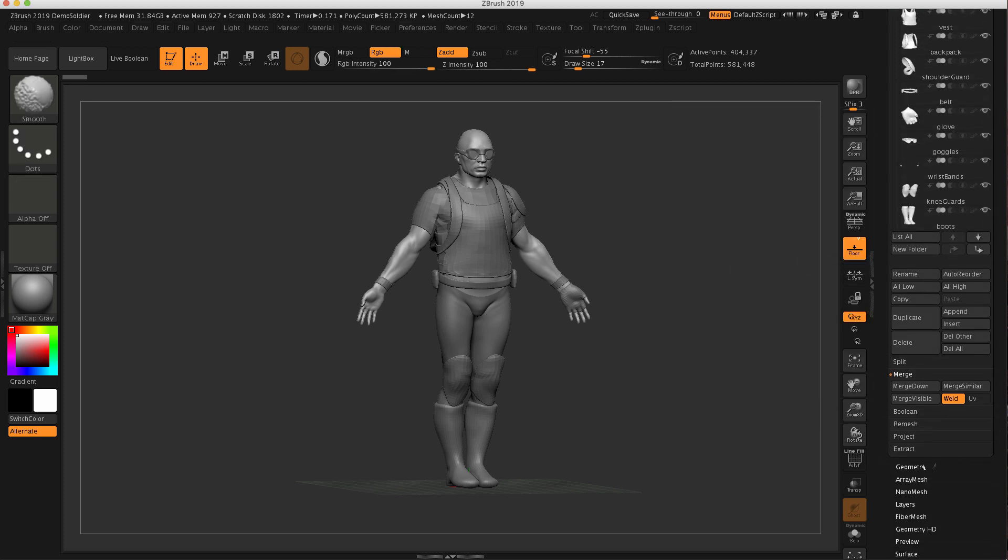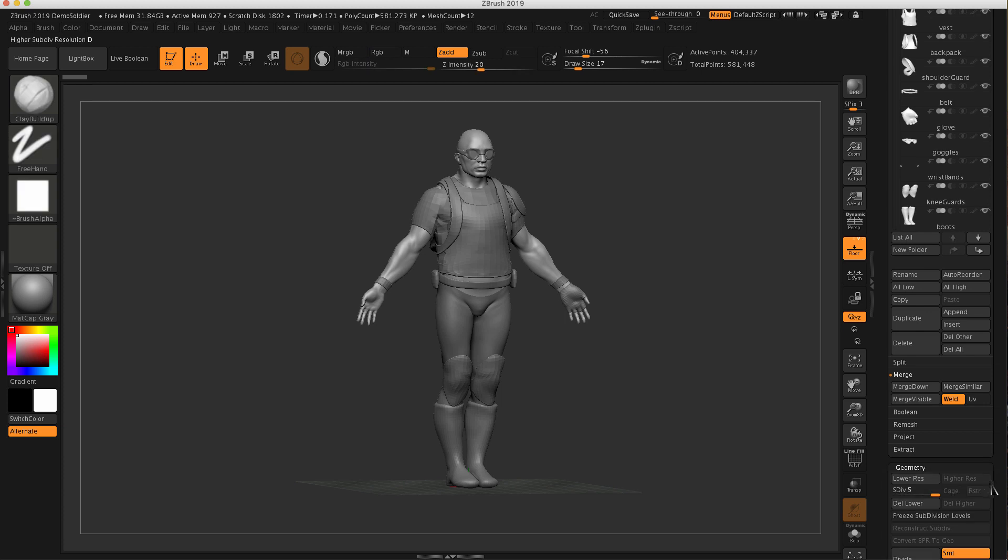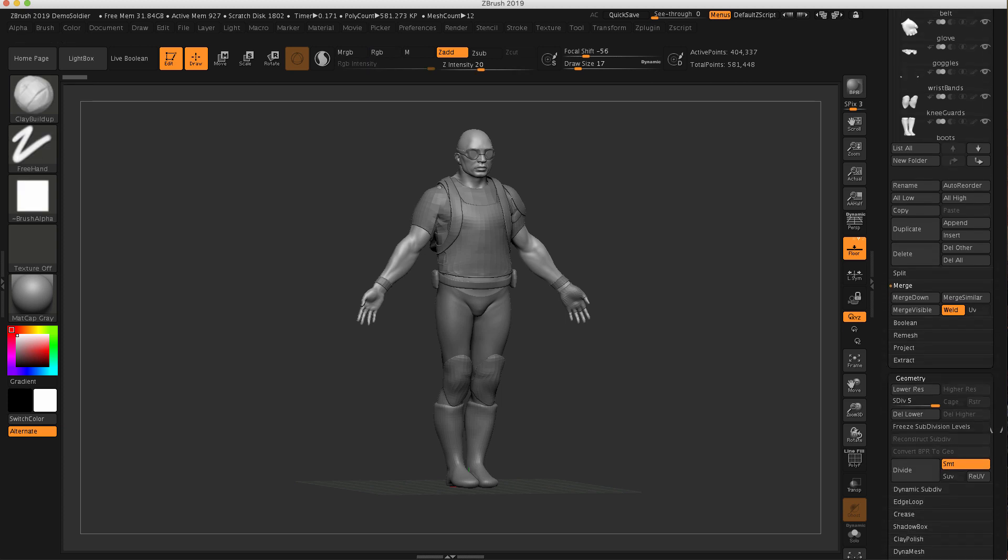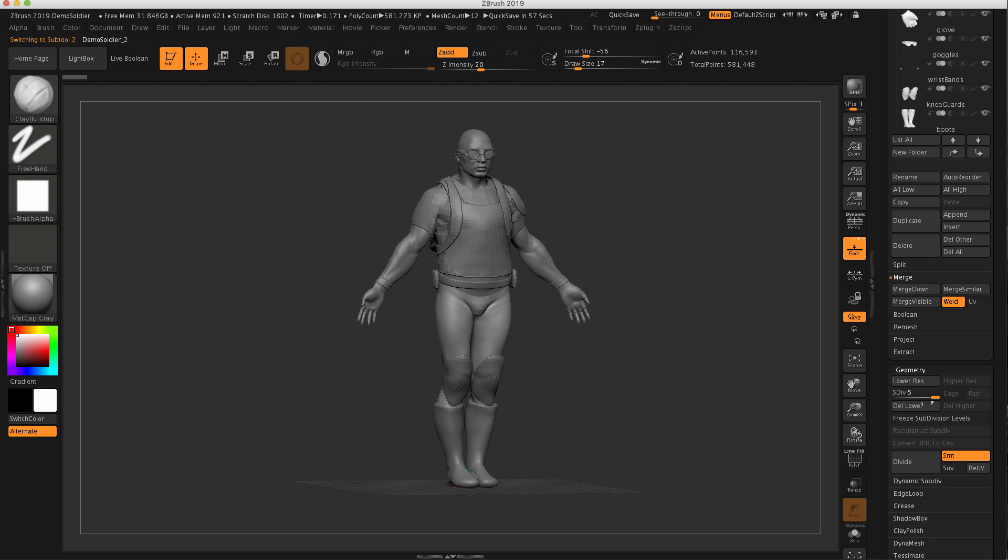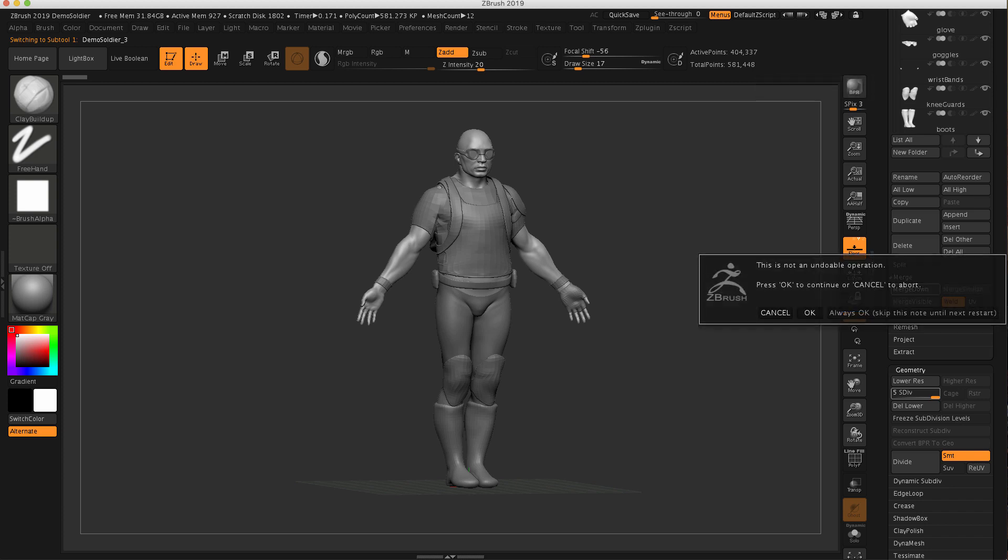The other thing to understand here is this top half has five subdivision levels. If I use the down arrow key, that'll select the subtool below what I have selected, which is now you can see the legs are selected. And that also has five subdivision levels. So this is going to become an important thing here in the video. So what I'm going to do is now just click the merge down. I'm going to say okay.